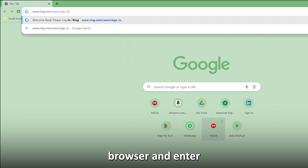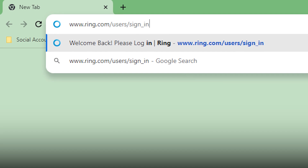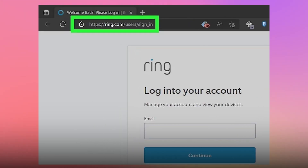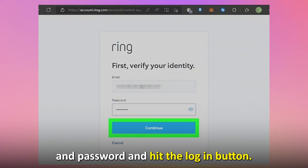Open your web browser and enter www.ring.com/users/sign_in to open its website login page. The link is in the description. Fill in your email and password and hit the login button.